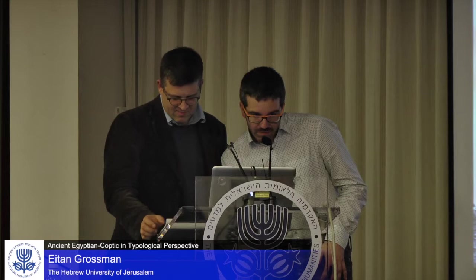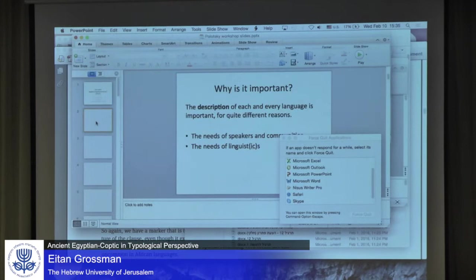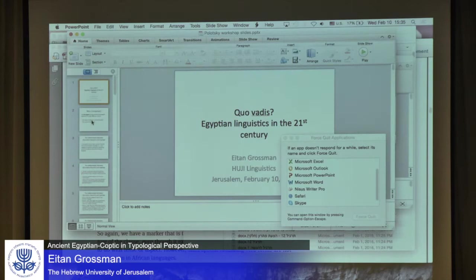It has the spinning wheel of death. It's enough for me.